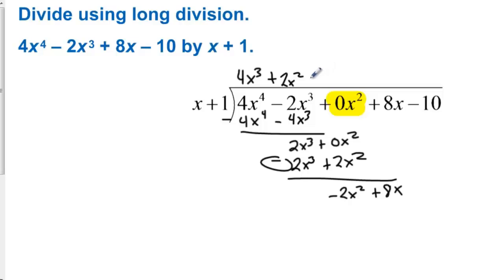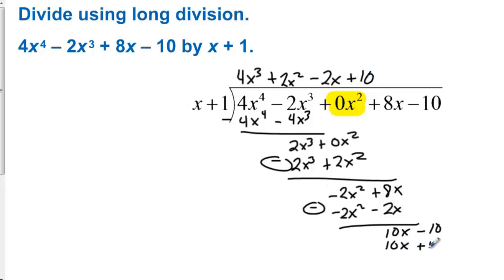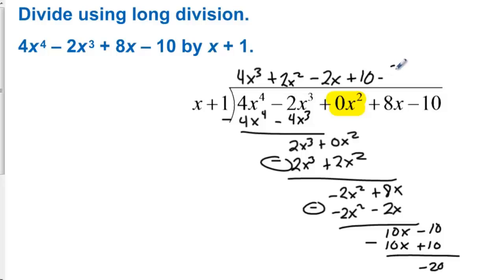We multiply x times negative 2x to get negative 2x squared. Then negative 2x times 1 is minus 2x. In long division, we always subtract. So 8 minus negative 2 is 10x, and then we bring down the minus 10. We multiply x times 10 to get 10x, and then we have plus 10. When we subtract, we get negative 10 minus 10, that's negative 20. So the answer is 4x to the third plus 2x squared minus 2x plus 10 minus 20 over x plus 1.